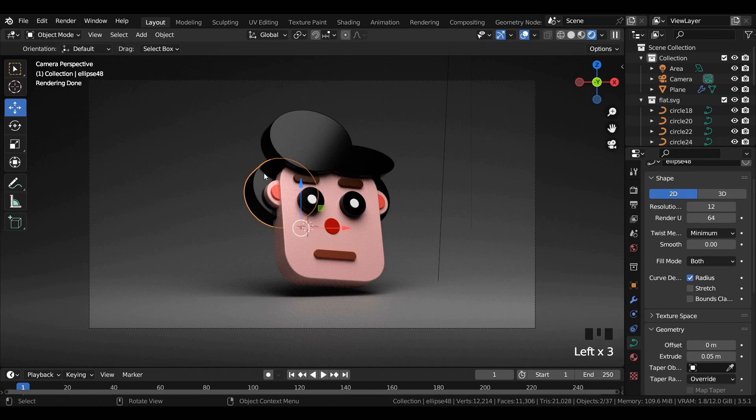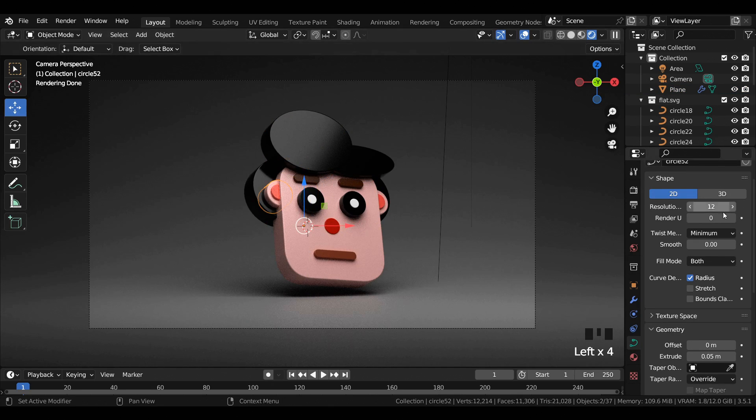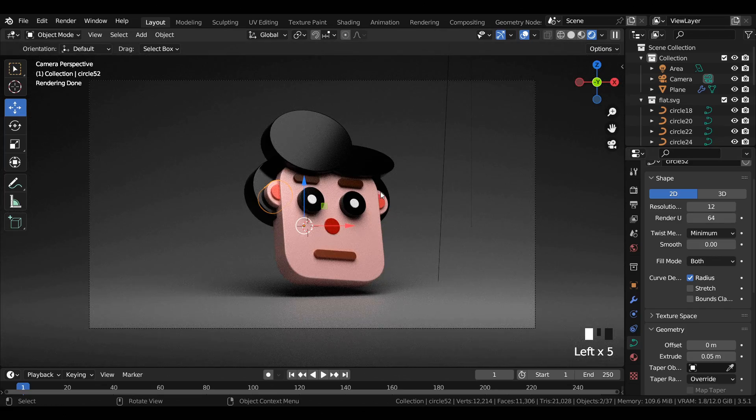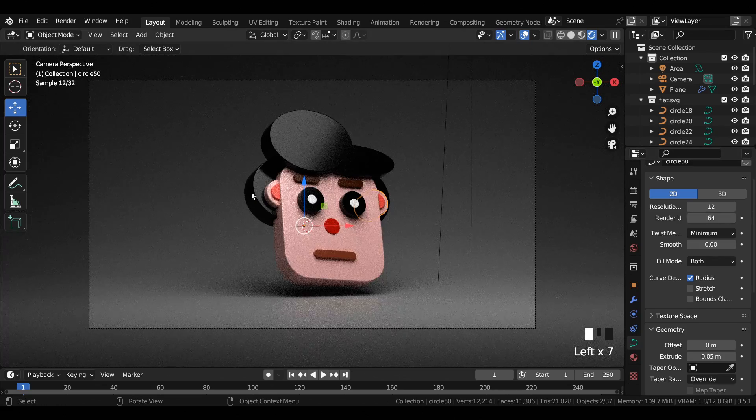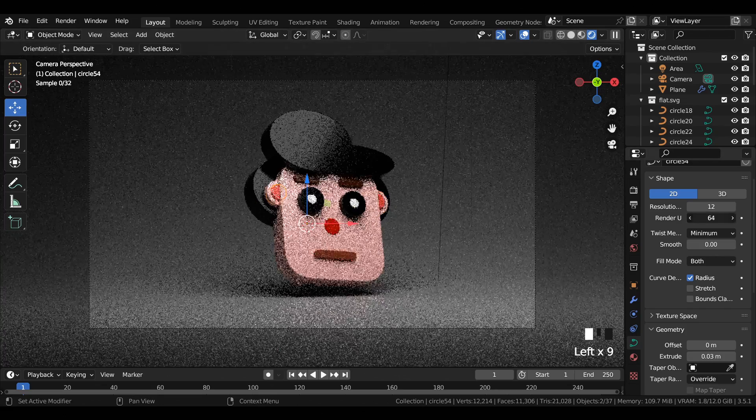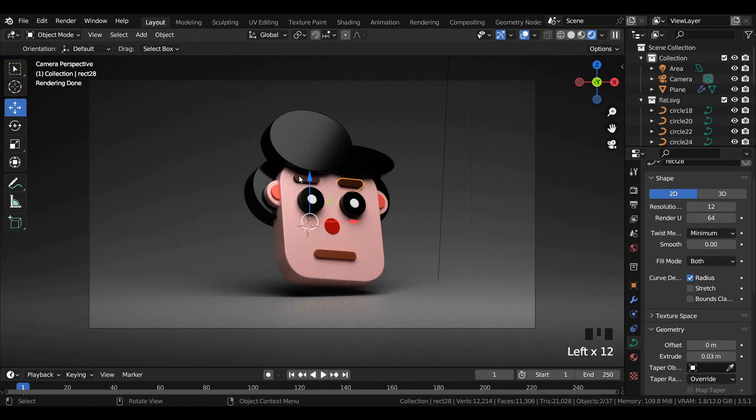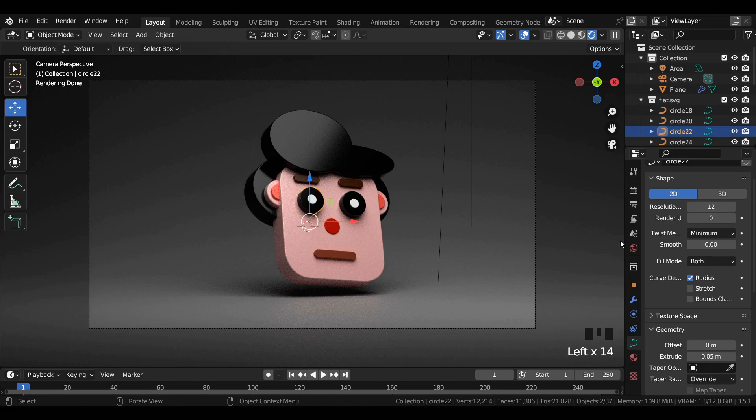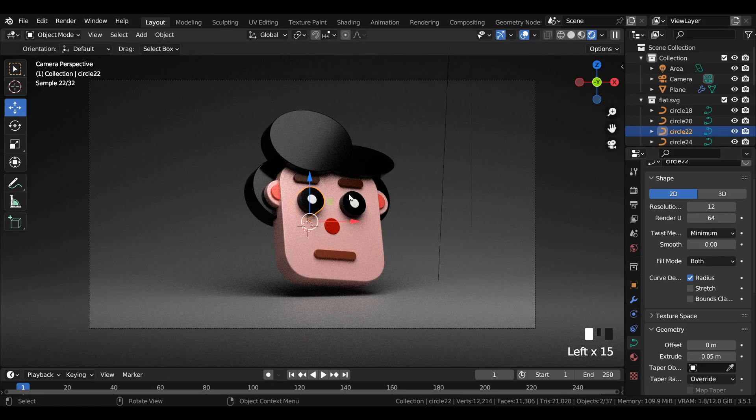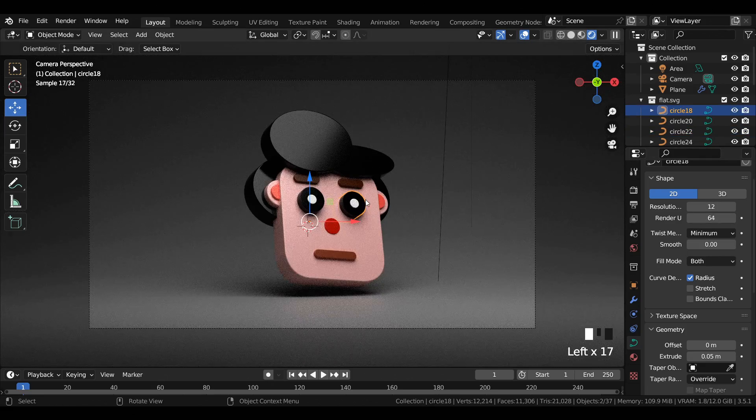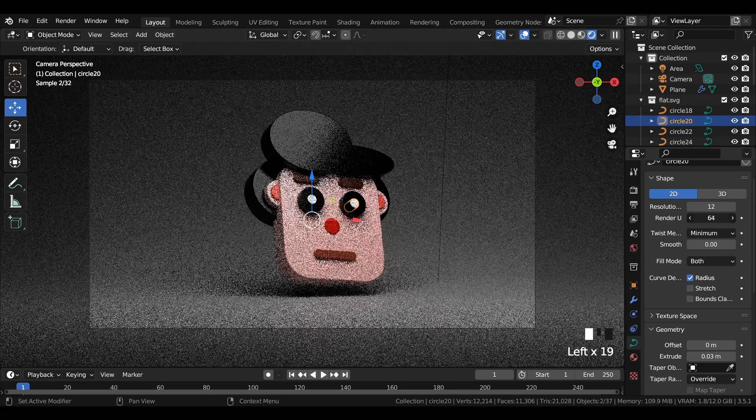Before rendering out the image, make sure that the Render U value of all the curves are set to 64 to get a smoother output while rendering.